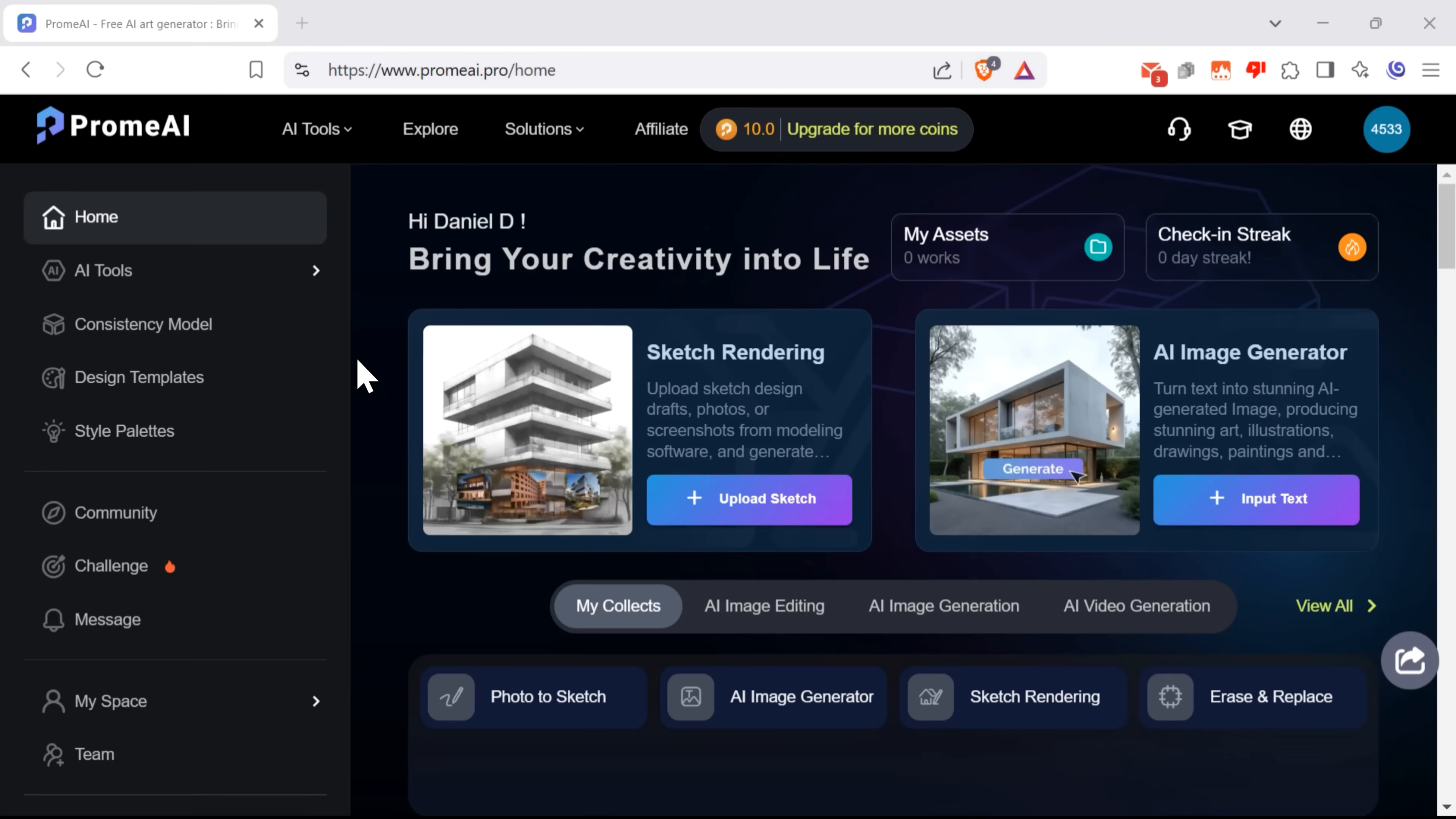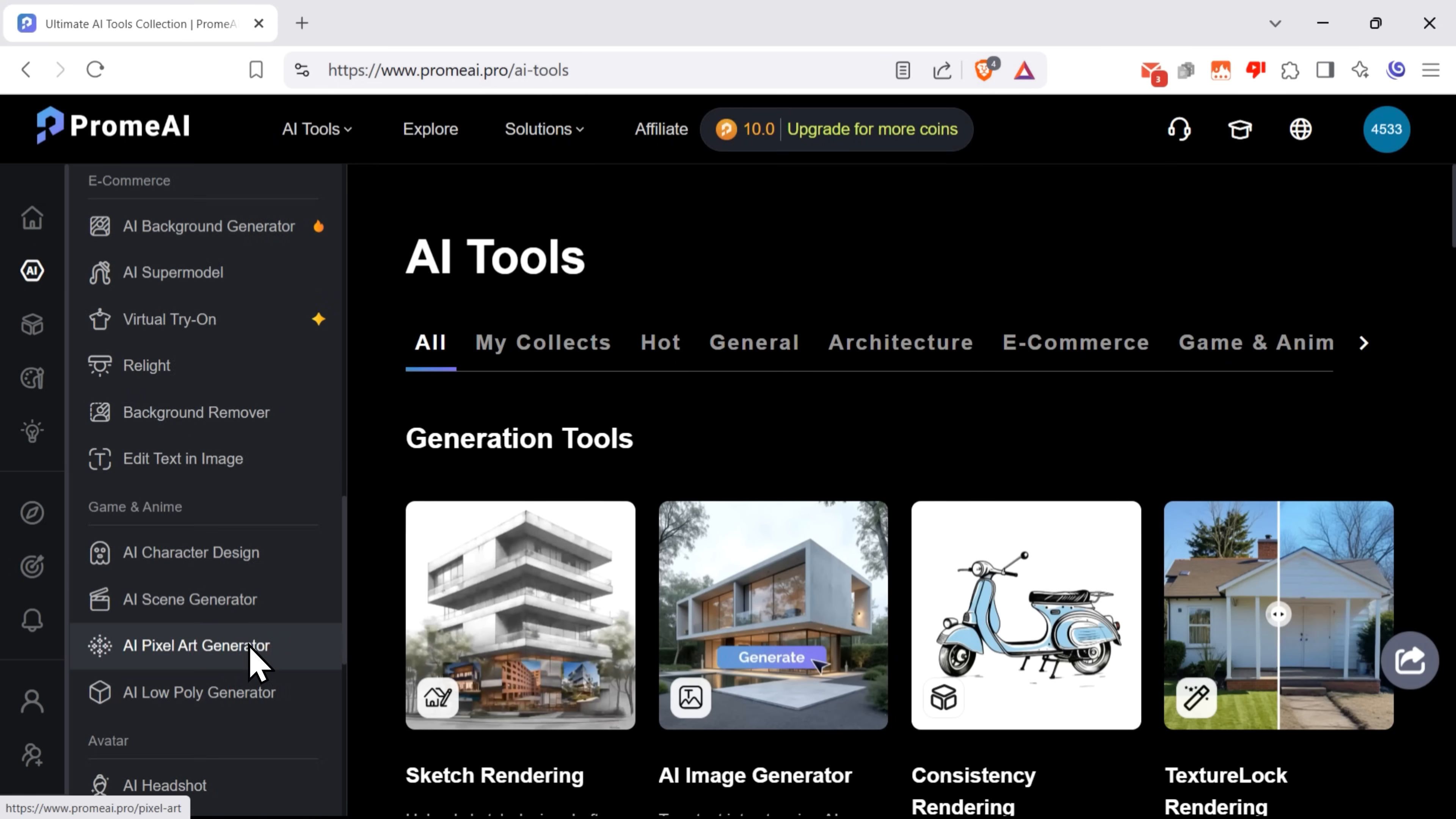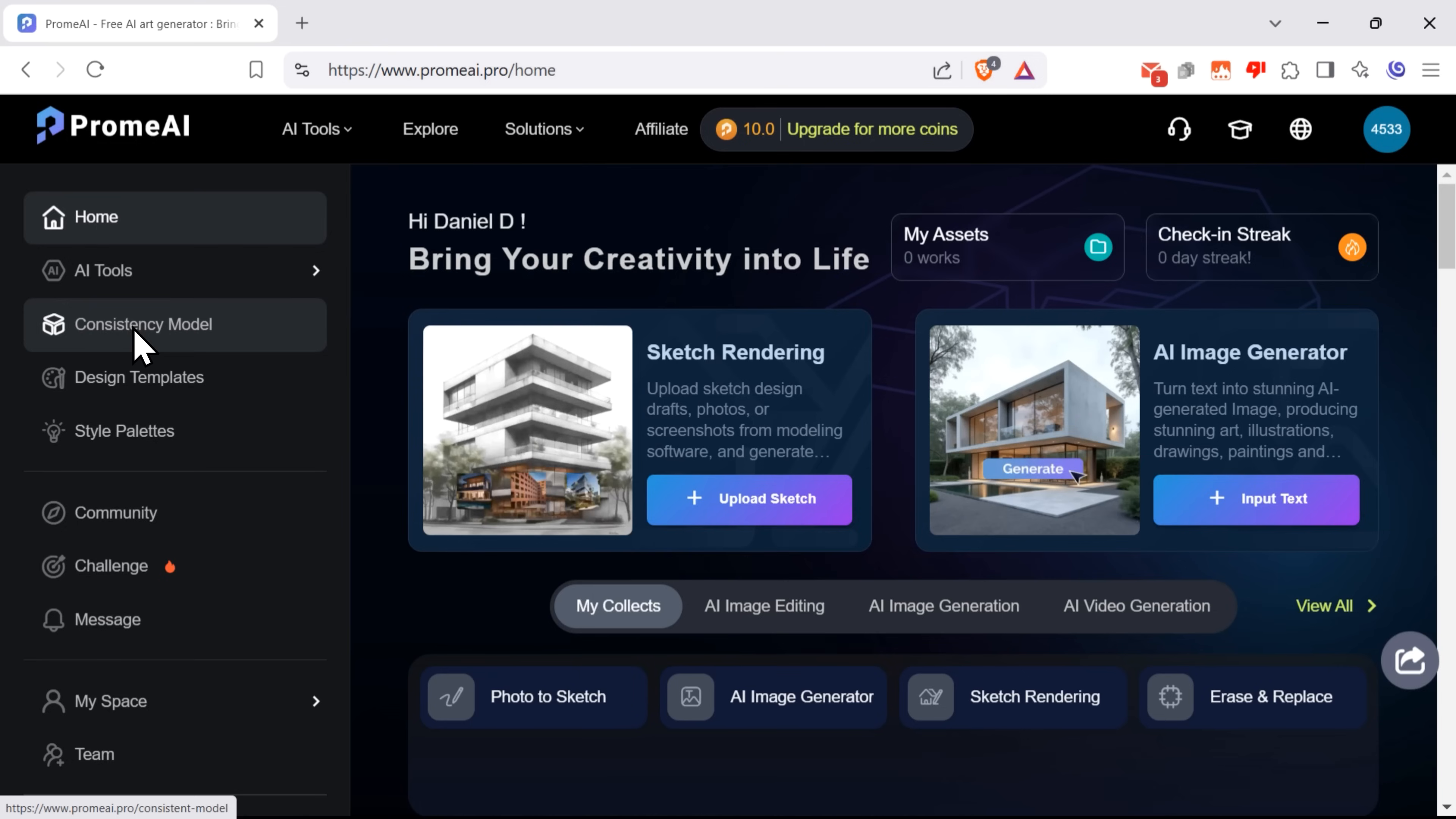Now let's take a closer look at the features you can find here. Here in the menu on the left, you can choose AI tools. Like I said, there are lots of them. So we'll talk more about them a little later.